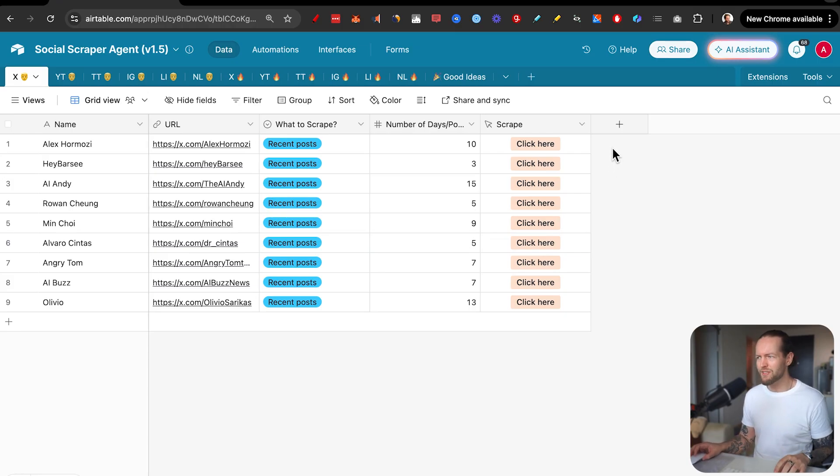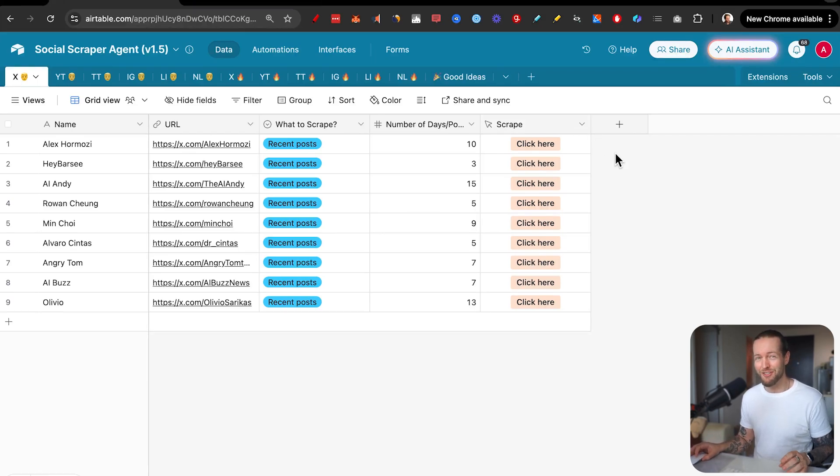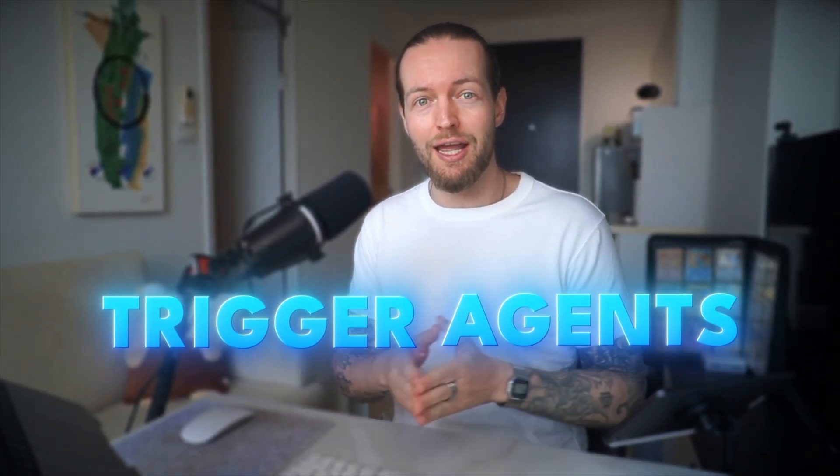Then one day I found Airtable. And the moment I realized that I could create a button that sends a trigger to make.com, where make.com can basically do anything for you, that's the moment I said, wow, this is not just a spreadsheet. This is a launch pad. And what we define it as is a trigger agent.